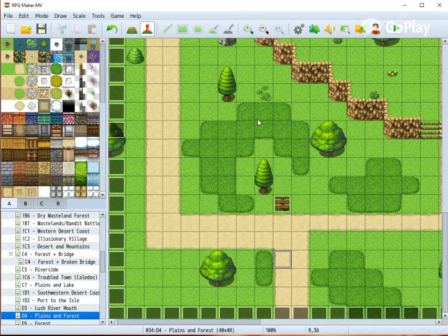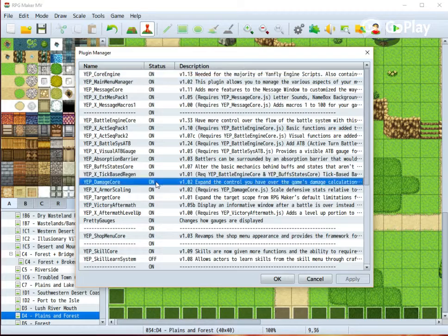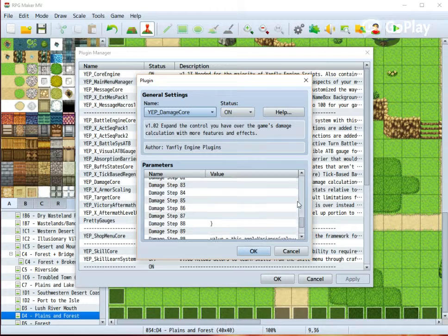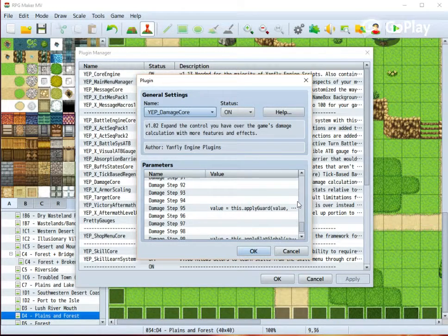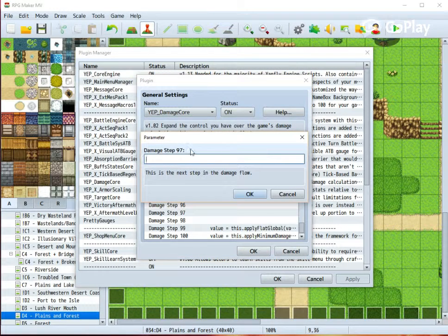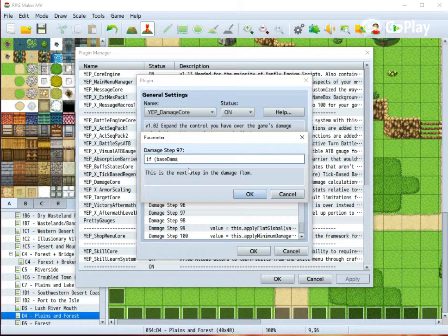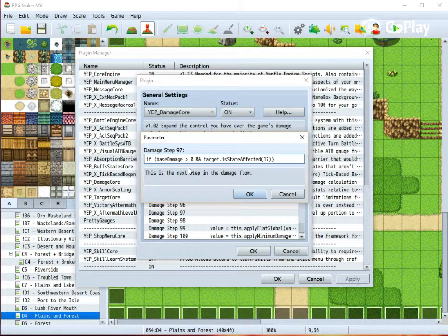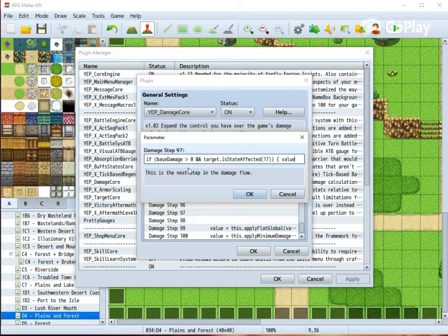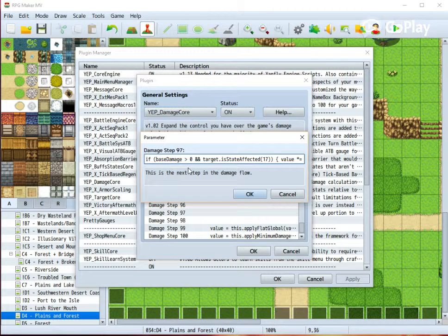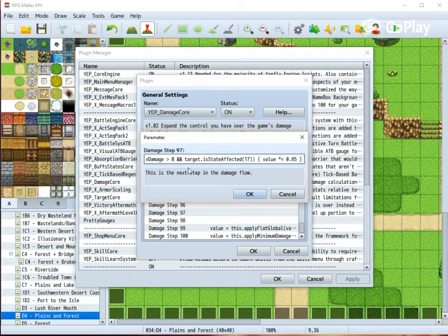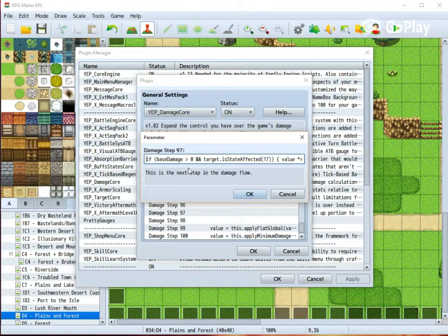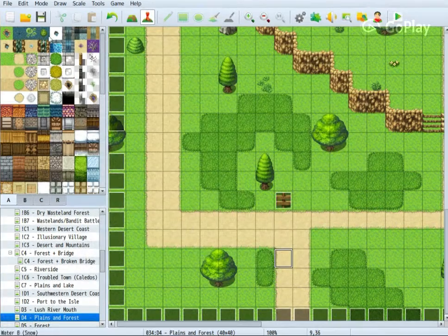In order to make the damage reduction effect, we need to go to the plugin manager, and then to the damage core. Place this effect near the end of the damage step, so the reduction happens after all the other damage reductions. I'm using step 97. Here we check that the base damage is greater than zero, in other words, that the character takes damage, and that the target is affected by the state temporal shield, which in my case is number 17. If these conditions are met, the value, i.e. the damage, should be multiplied by 0.85. And here we go.